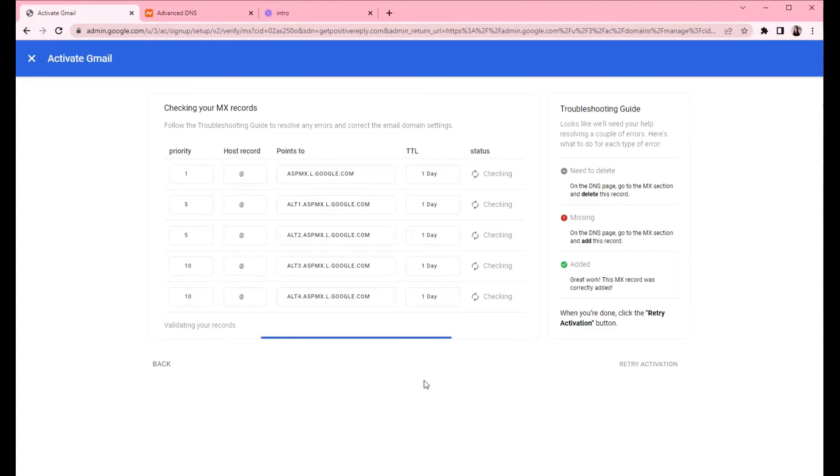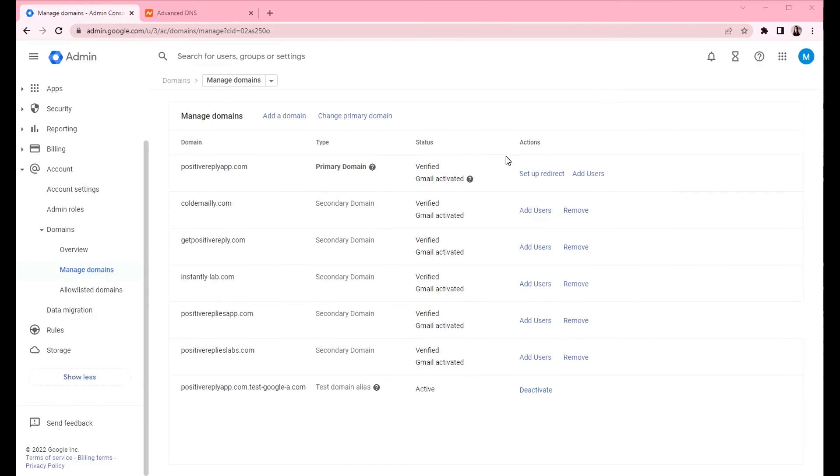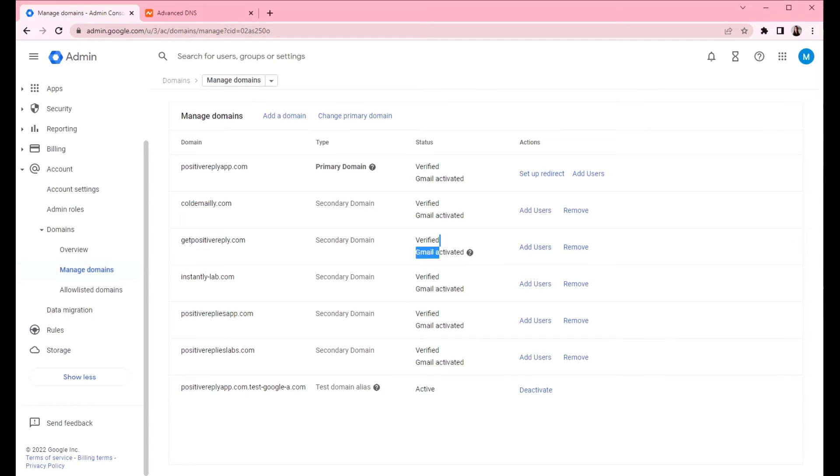Click on activate Gmail. So Google will check if all the records are in place. So Google has finished activating the Gmail. As you can see, the Gmail has been activated and now the next step is adding the DKIM record to the domain.